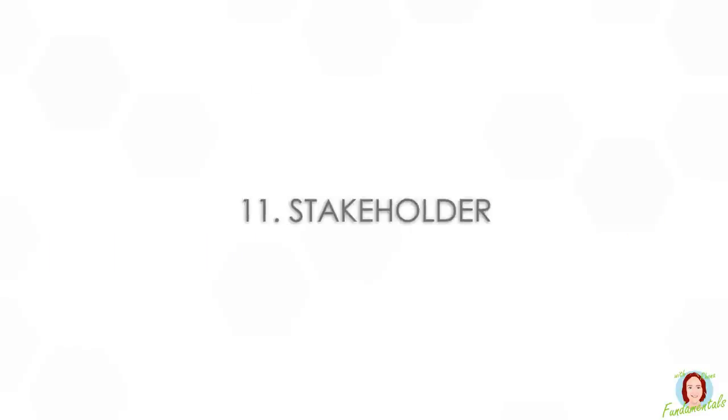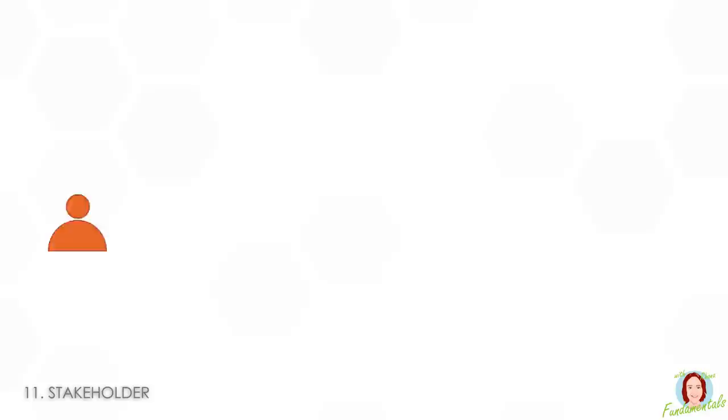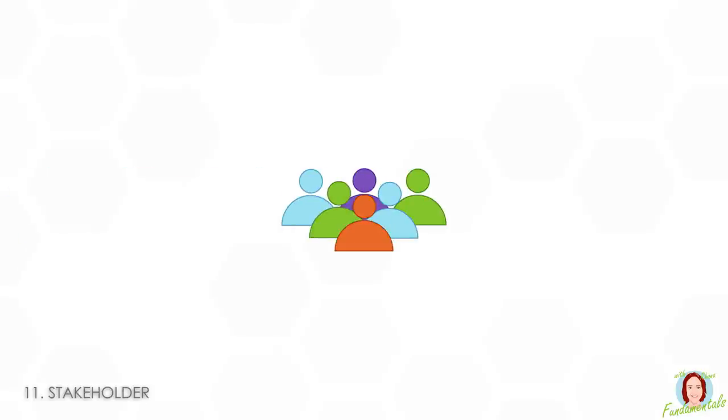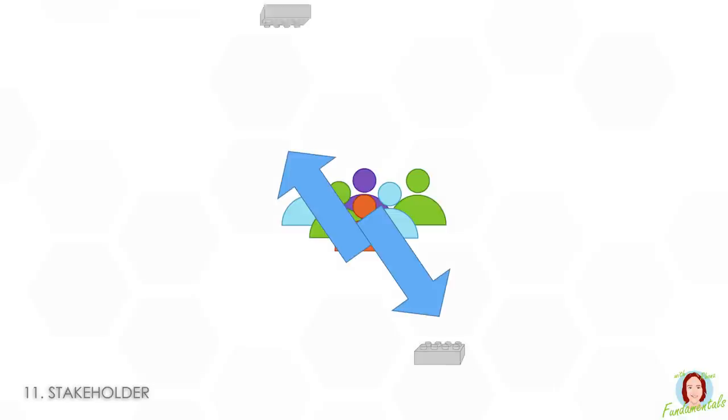Number eleven is stakeholder. This is someone or a group of someones who will be or who think they will be directly or indirectly affected by what the project is supposed to be delivering.